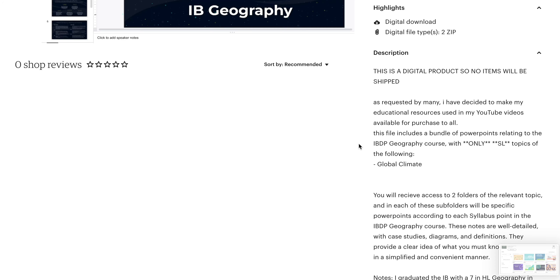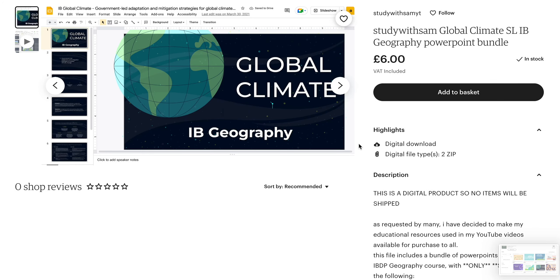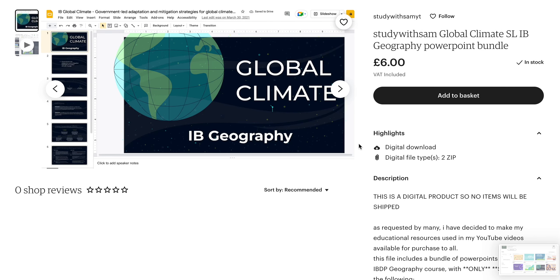If you have any questions, please comment or message me — through the shop or on YouTube, comments are fine. I hope this is a useful resource for some of you. That's all, bye!